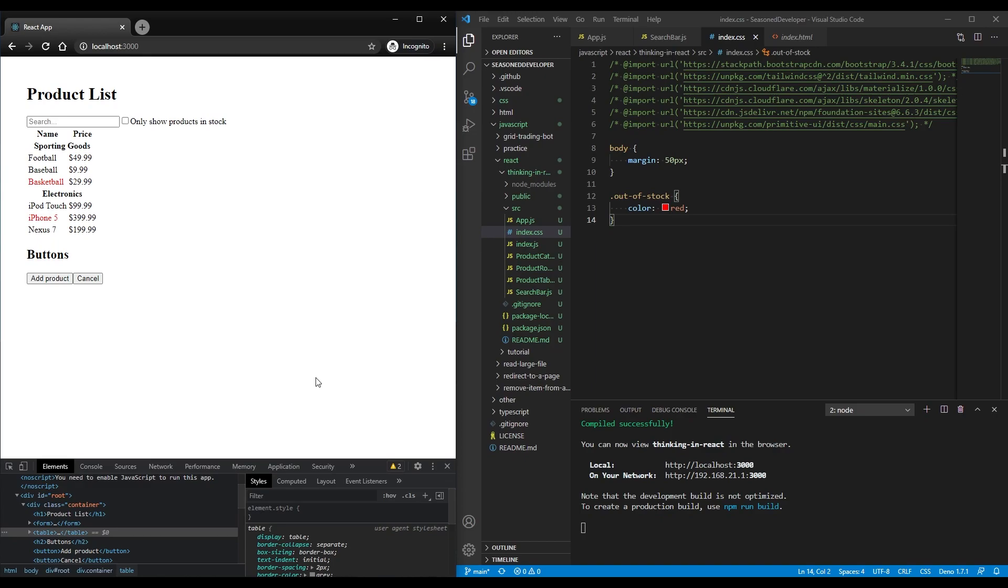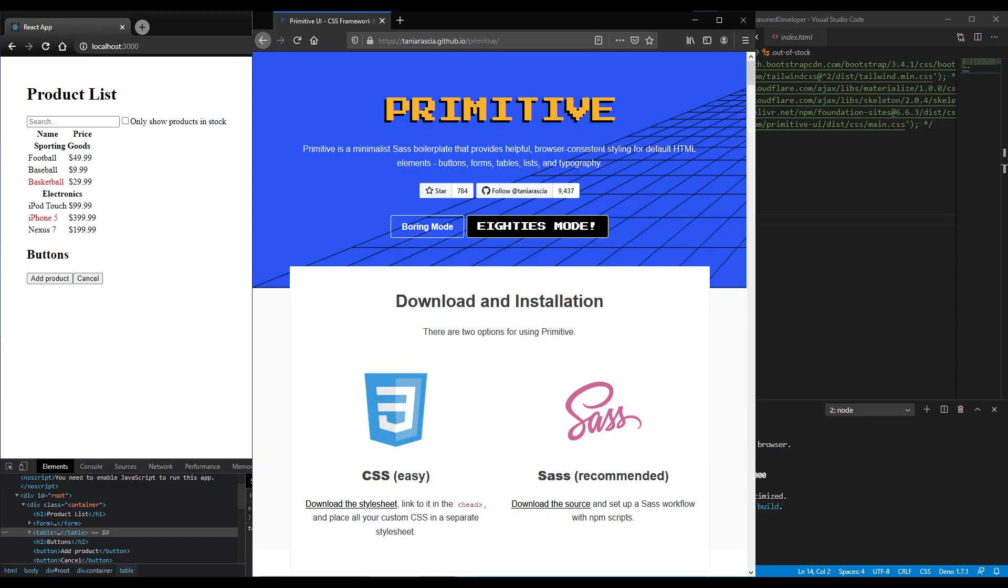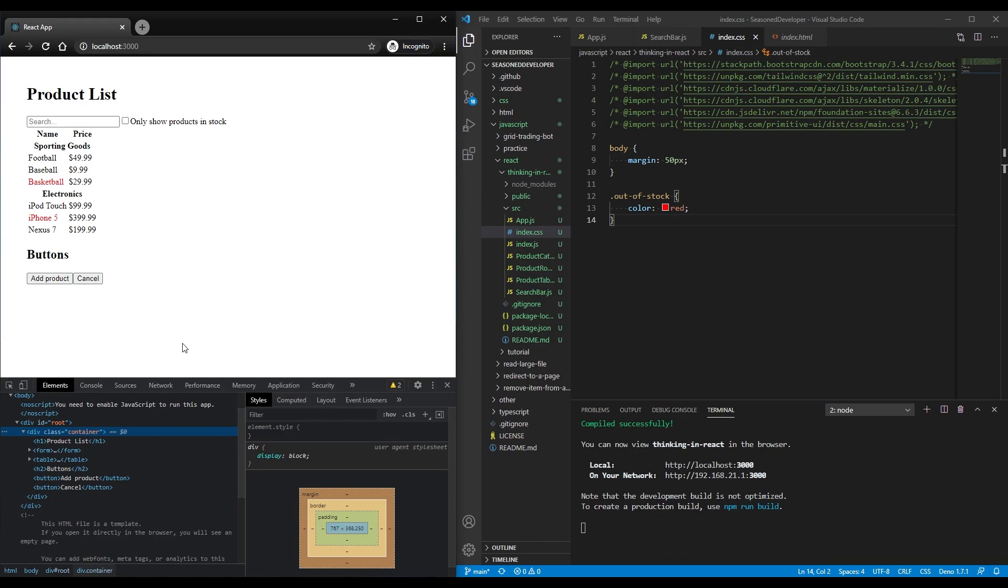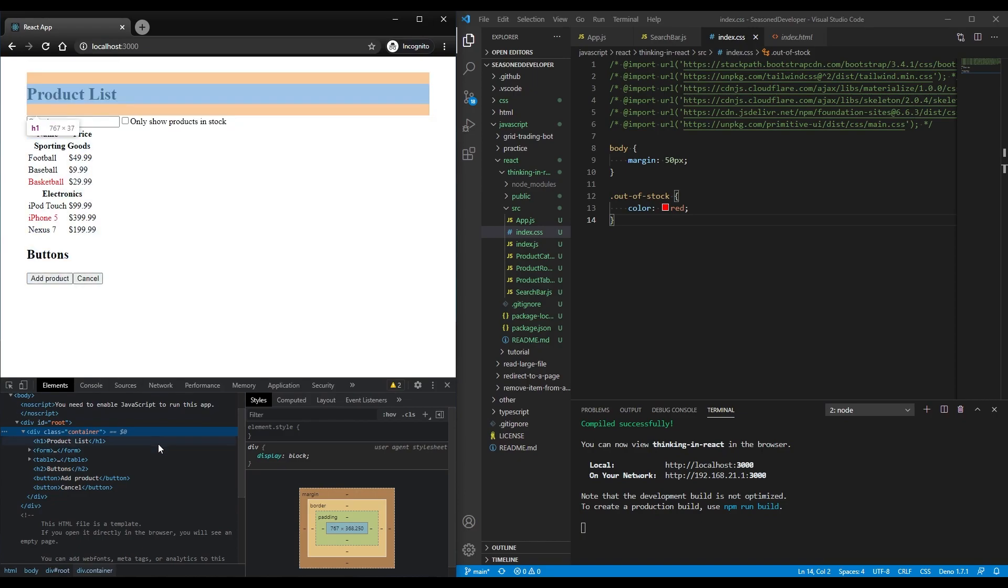So today I would like to tell you about a style pack called Primitive UI, which I recently stumbled upon and which seems extremely curious to me. As an example, I'm going to use a React application, it is quite straightforward and the main idea is to not spend time on specific classes and styles.